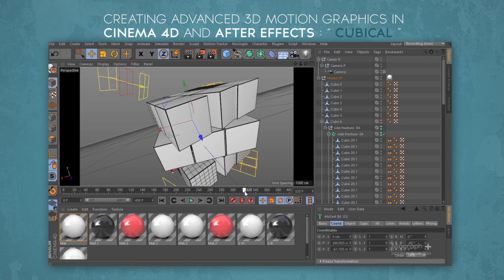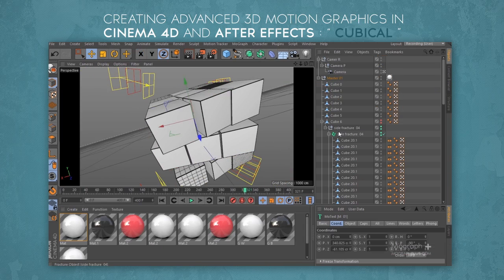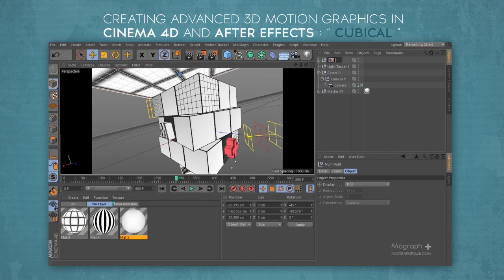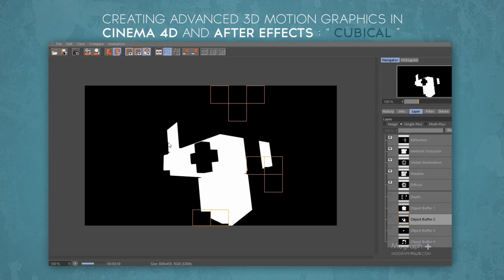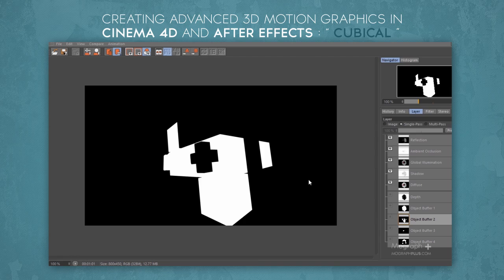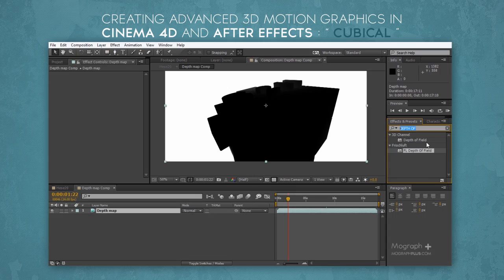Everything will be done in front of you and there will be no secrets at all. After we finish rigging and animating, we start the lighting process and prepare our scene for final render. As soon as our render is finished, we start the compositing process inside After Effects and turn our raw renders into a one-of-a-kind 3D motion graphic design.